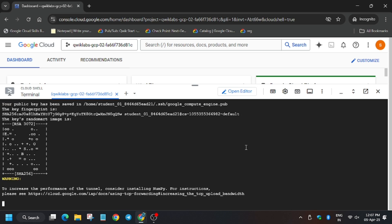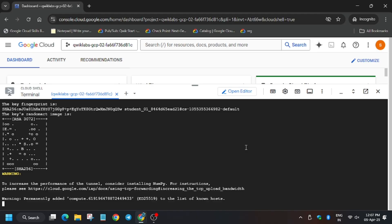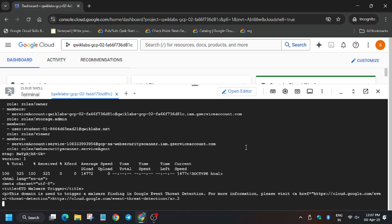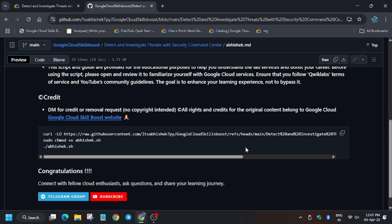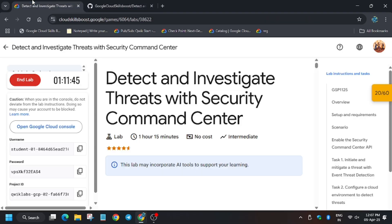Now we have to check my progress for Task 1 and Task 2. Let's move towards the lab. Click on Task 1, then click on Check My Progress.